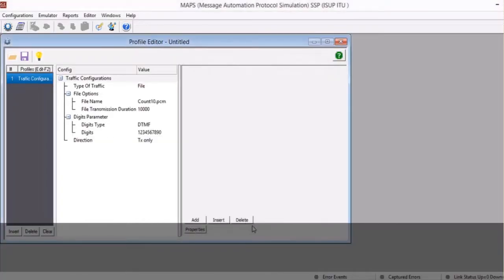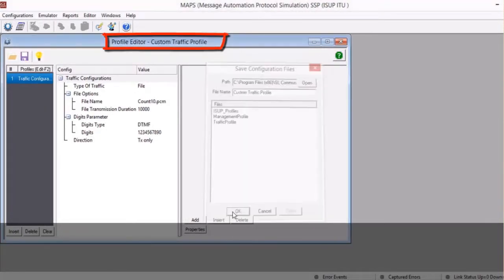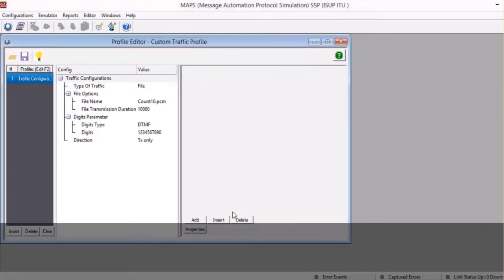Finally, save the configurations with the user-defined profile name. This profile is now ready to be used with testbed setup.